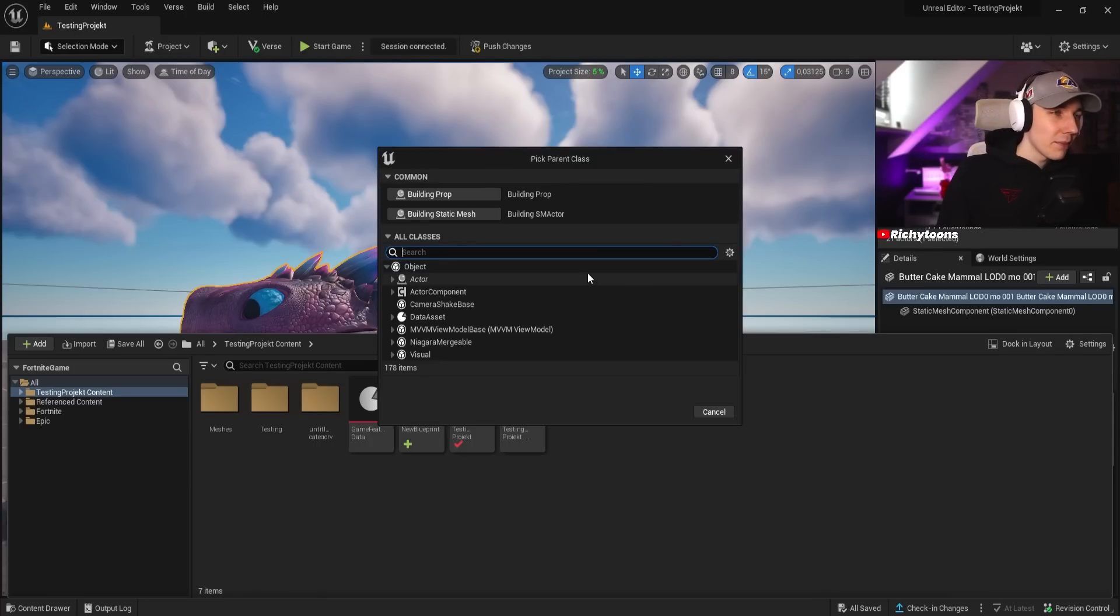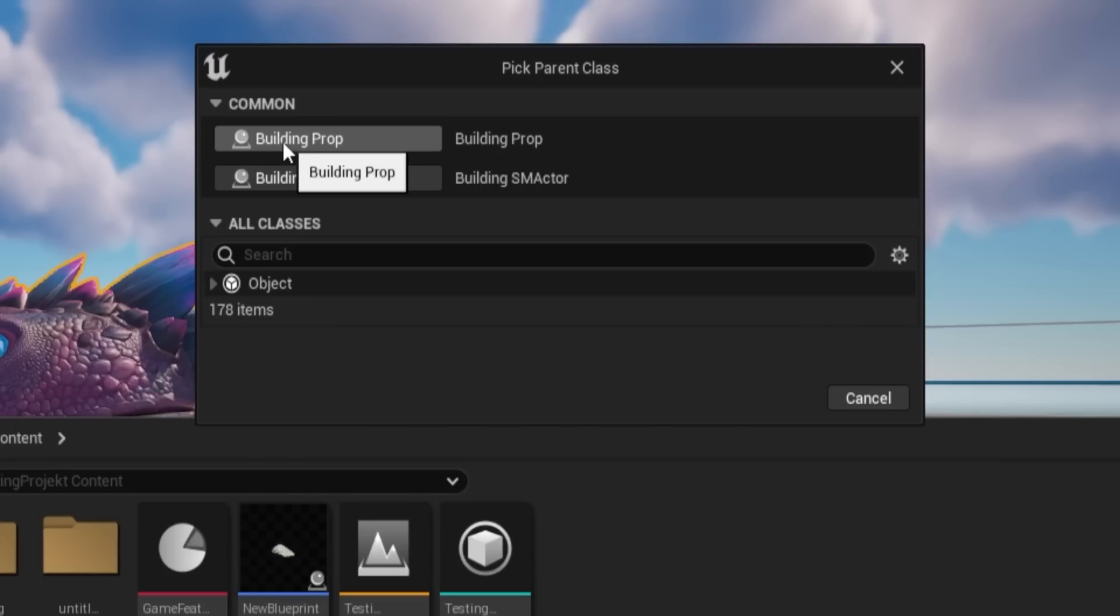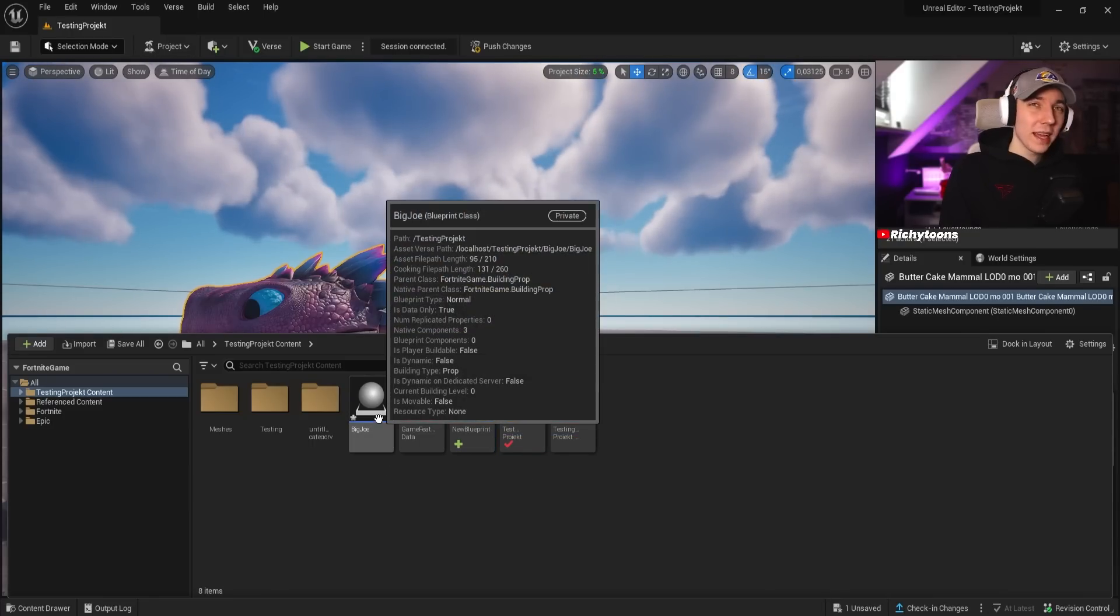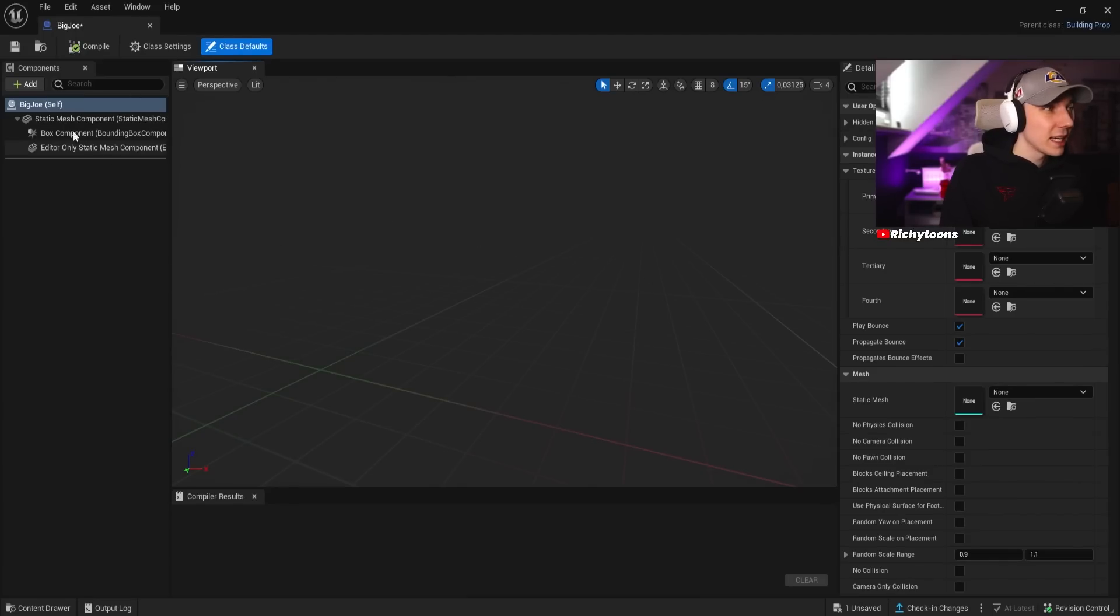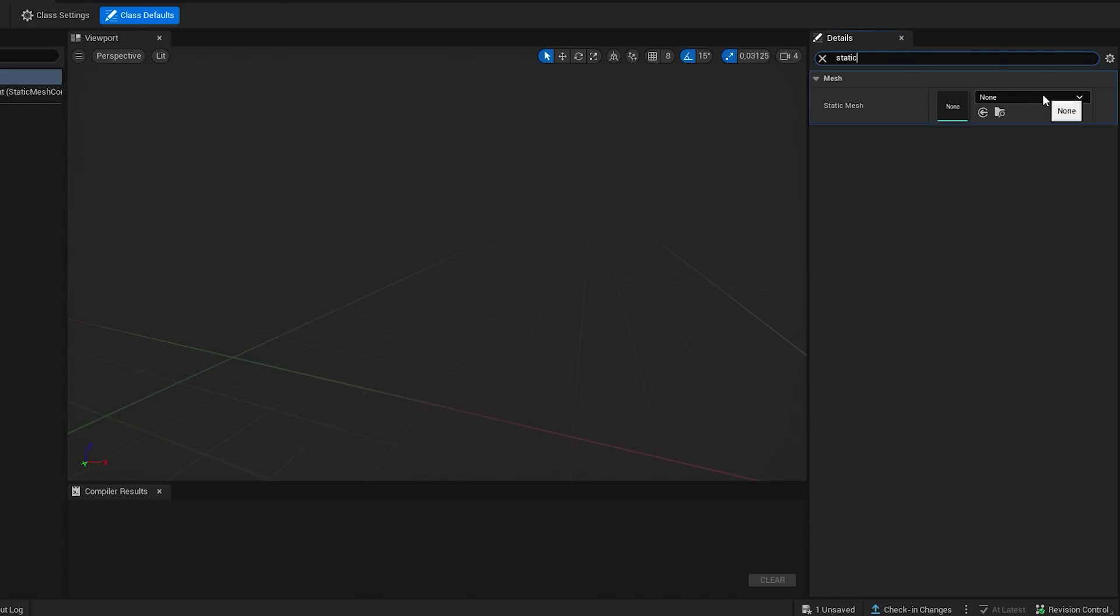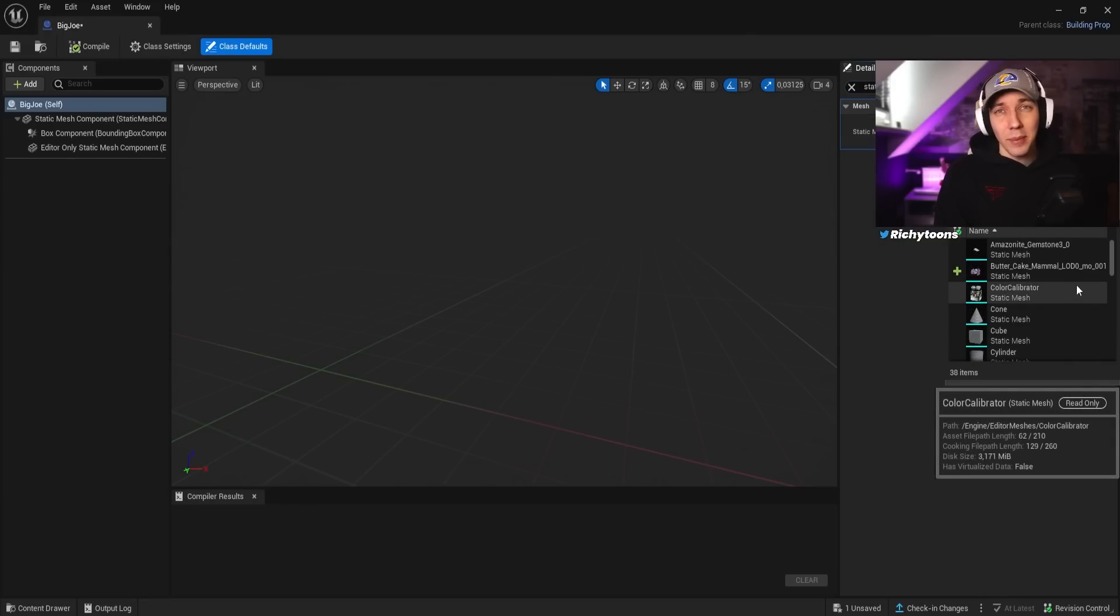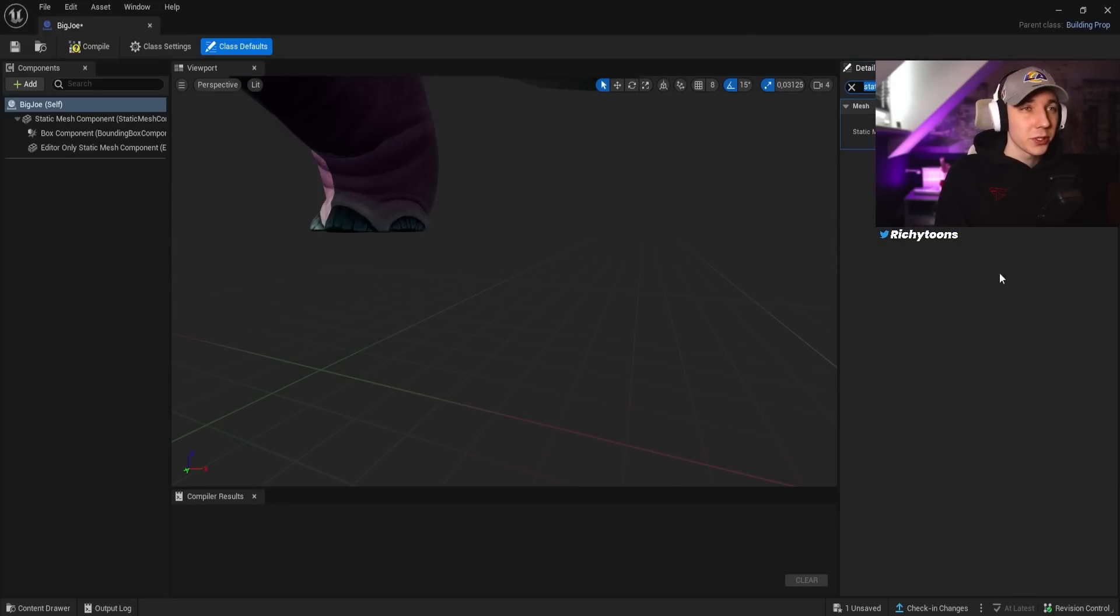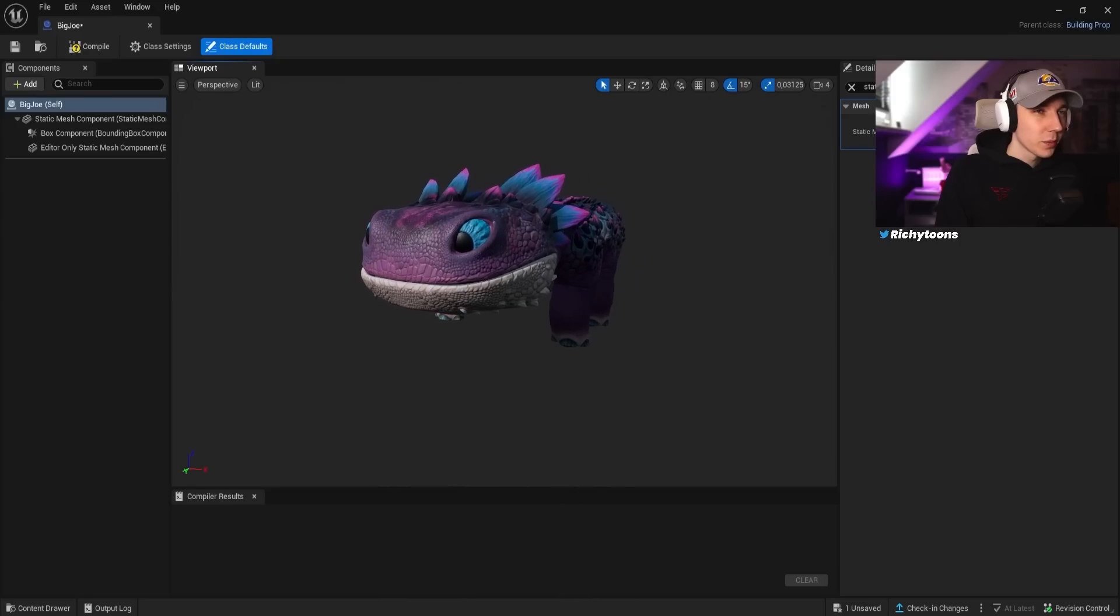We're going to open it up, and then you will be greeted with this little window here. We don't care about these, this doesn't matter right now. We want to select a building prop here, and this will basically give us a blueprint class to create a Fortnite prop. Then we can give it a name which we can recognize. Once we have the blueprint class, we can open it up and we will be greeted with a window here.